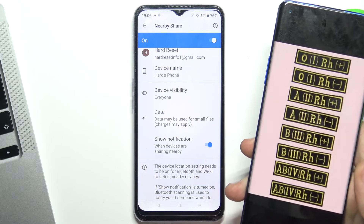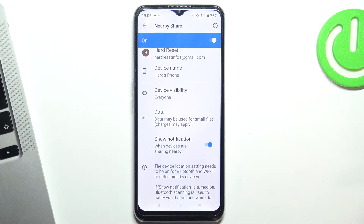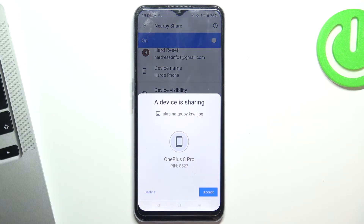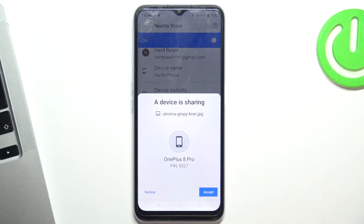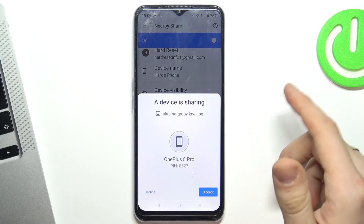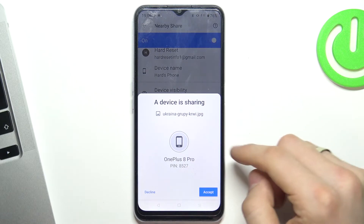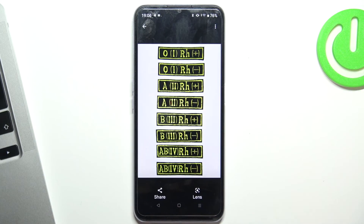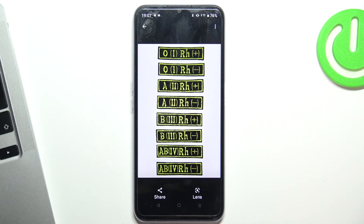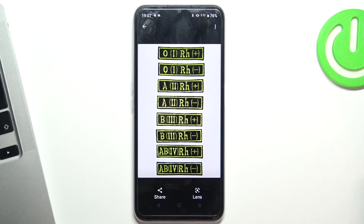I want to share this image from my device to the Realme C31. To do this I click the share button, Nearby Share, and click share to the target device. And on my Realme C31 I just click the accept button. As you can see, the image was successfully sent.